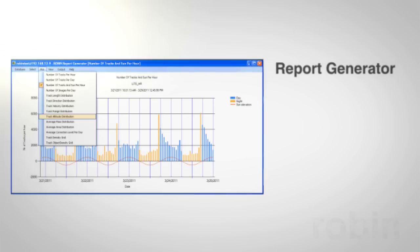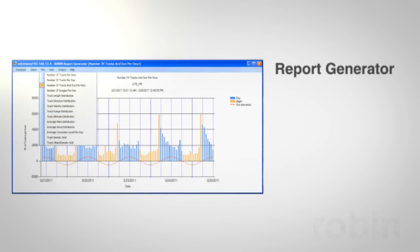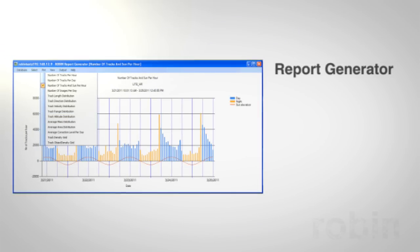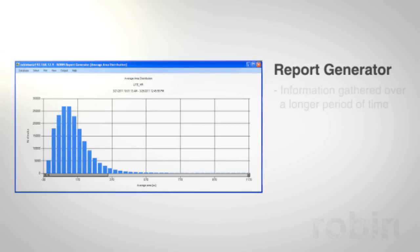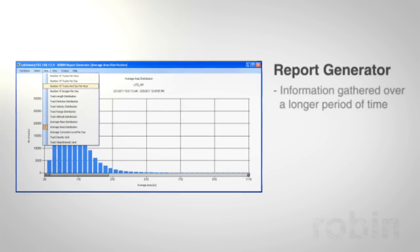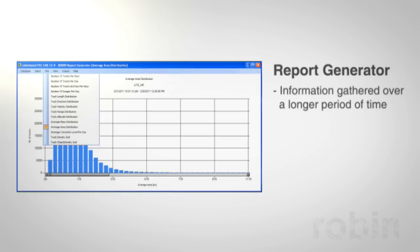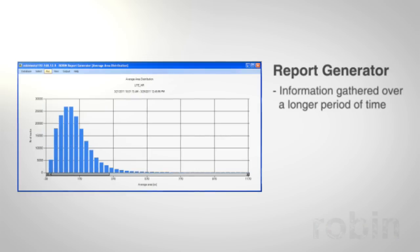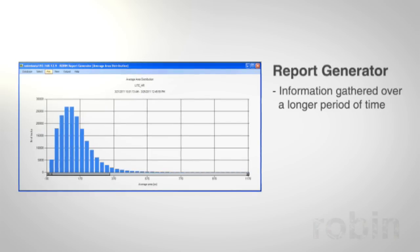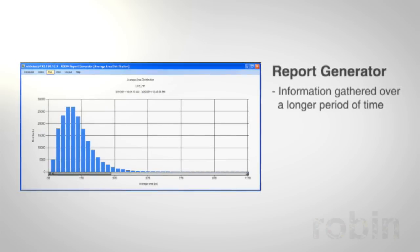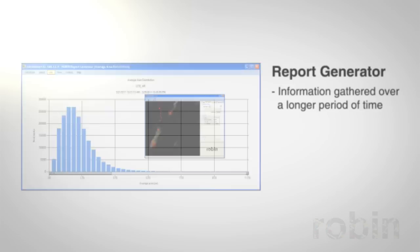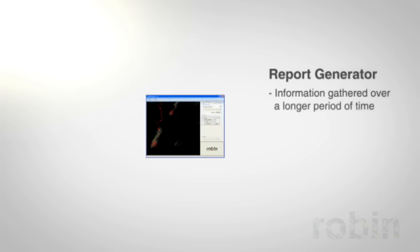Many clients use our systems not for real-time monitoring, but to study information gathered over a longer period of time. To facilitate this offline analysis, Robin developed a report generator.